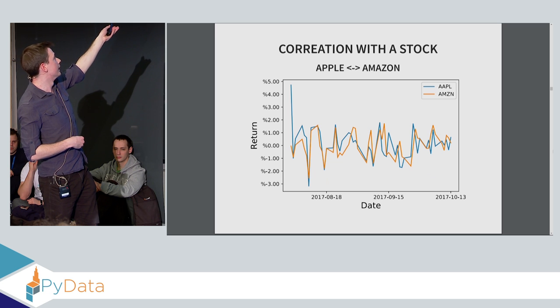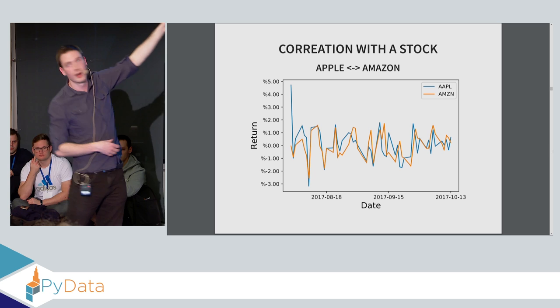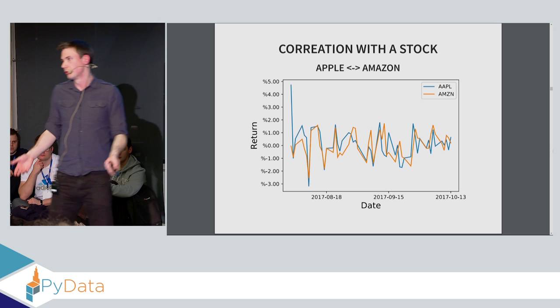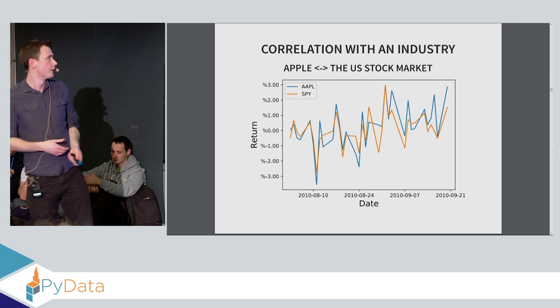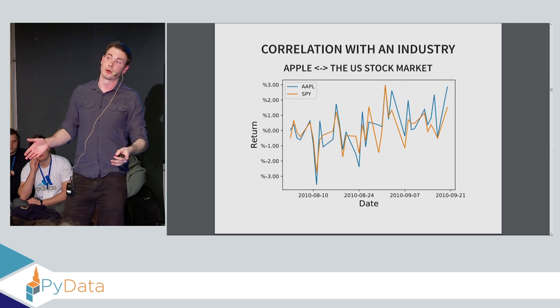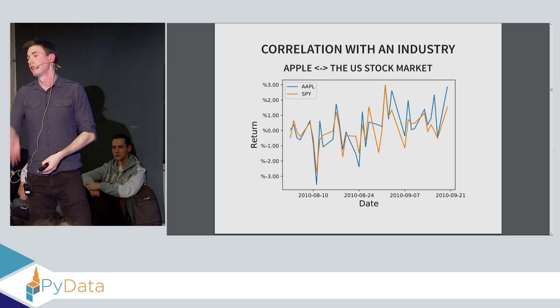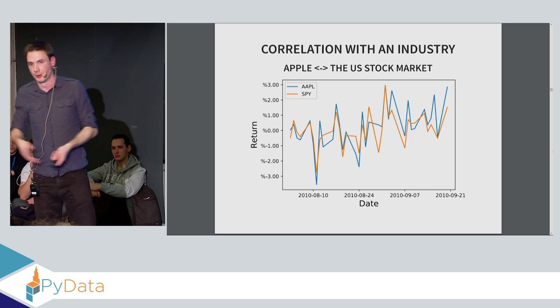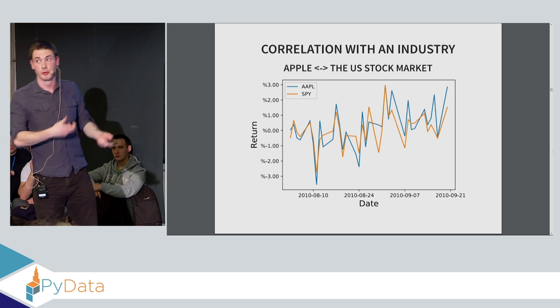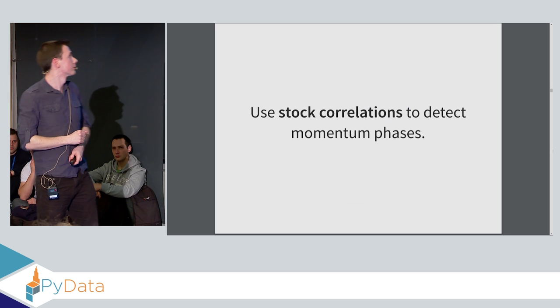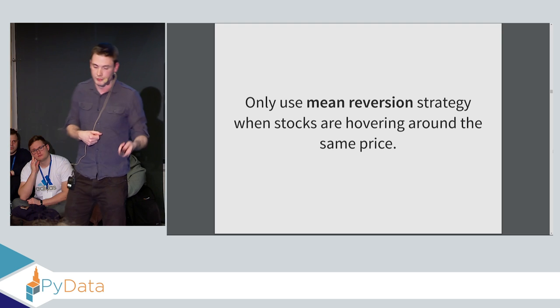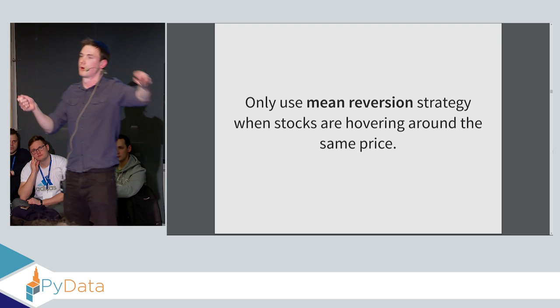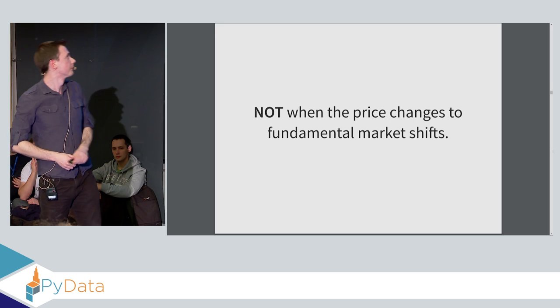So we leverage the second behavior of stocks, which is that stocks are correlated. So as an example, if we plot the returns of Apple, the change in price of Apple and Amazon, you see that these time series are very similar. They're both big tech companies. So they both correlate very well with each other. When one moves, the other one tends to move. Similarly, Apple is actually correlated with the whole US stock market. So if you take the top 500 US stocks, whenever it moves, Apple tends to move as well. Sounds pretty obvious, I know, but this is actually a very powerful and useful piece of information that we can use to avoid trading during these momentum phases. So we use stock correlations to detect these phases and only use mean reversion when we think that stocks are hovering around the same price and aren't fundamentally going up or down over long periods of time.